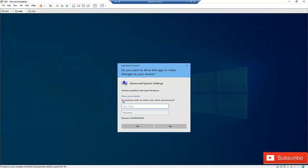If you are not a domain administrator, or you are not logged in on this computer, you will need to provide your domain or administrator credentials. I'll log in with my admin credentials.